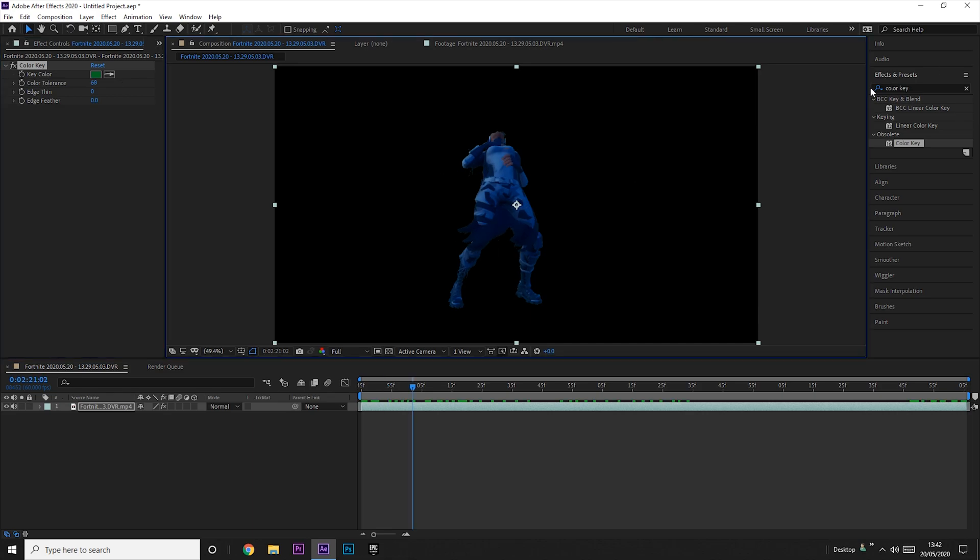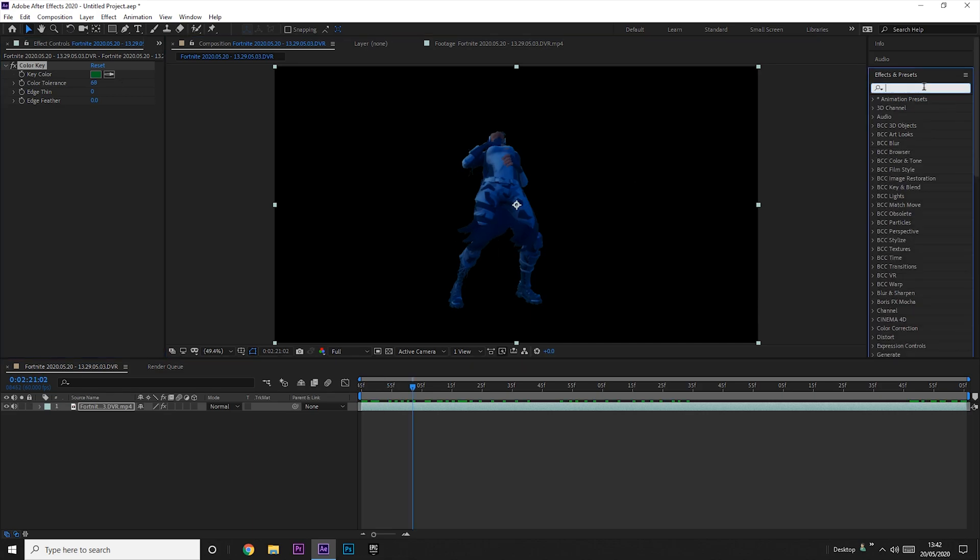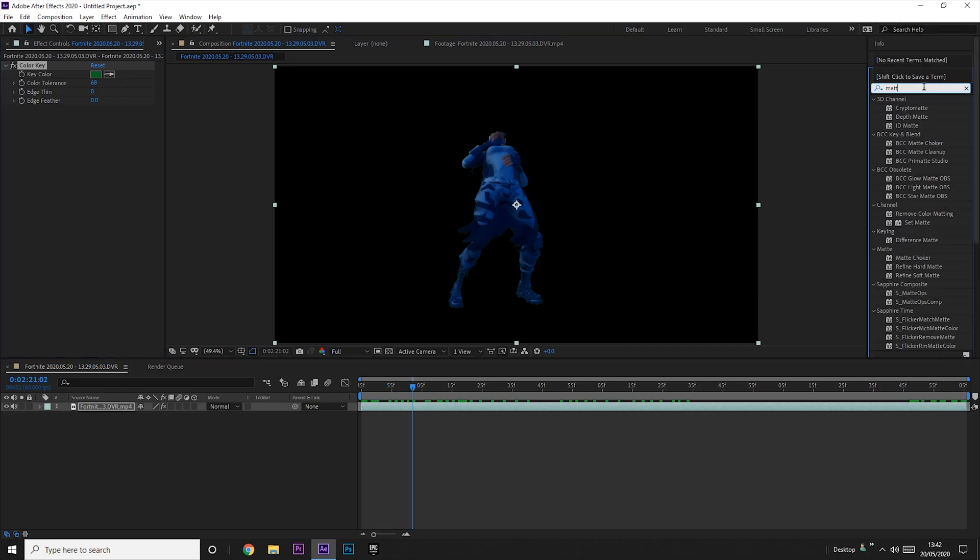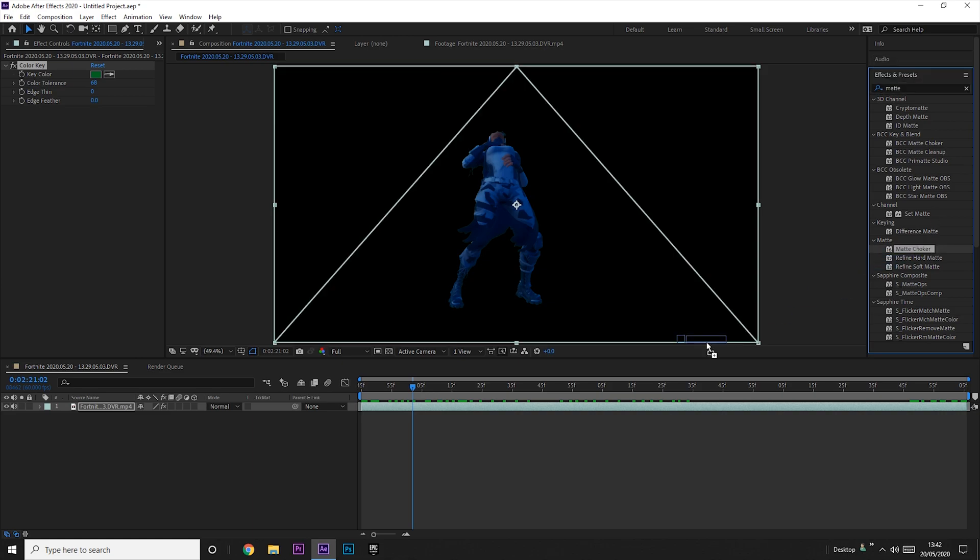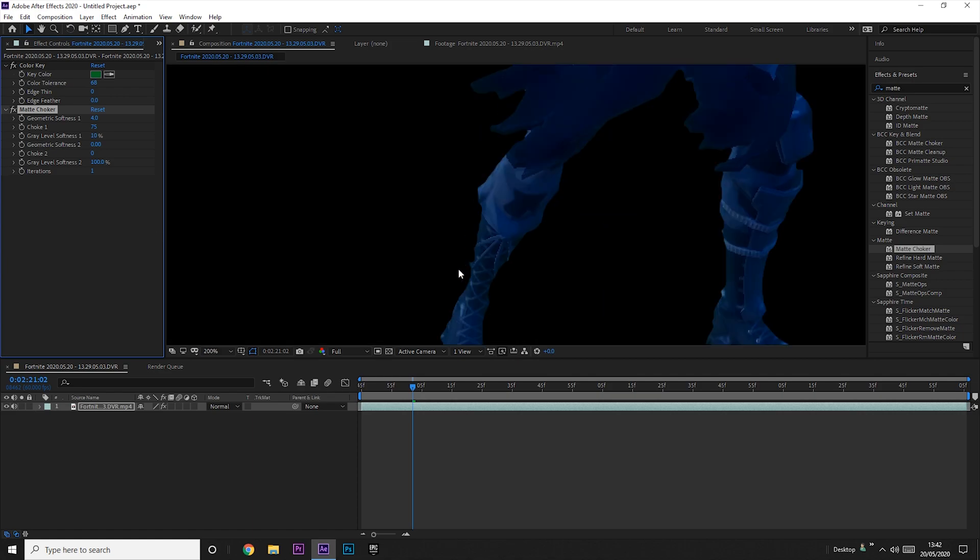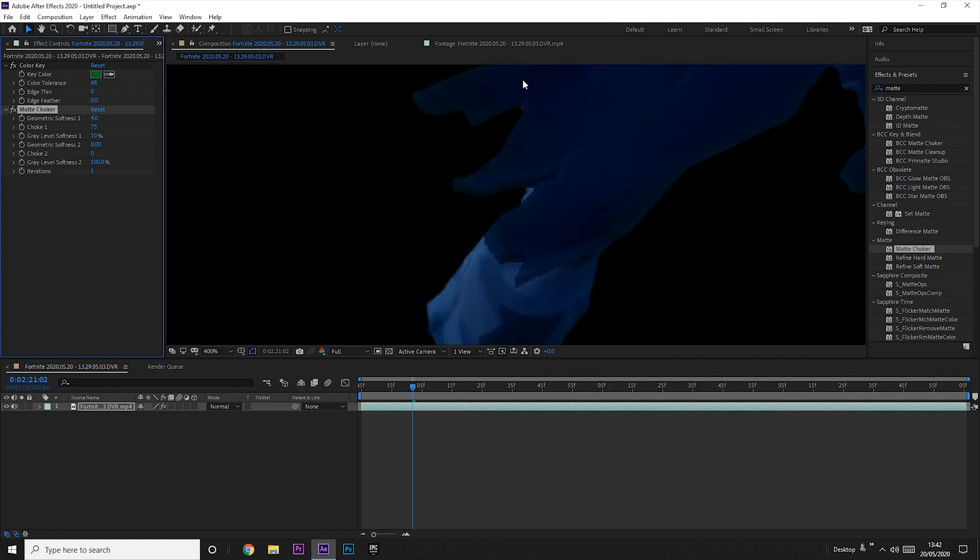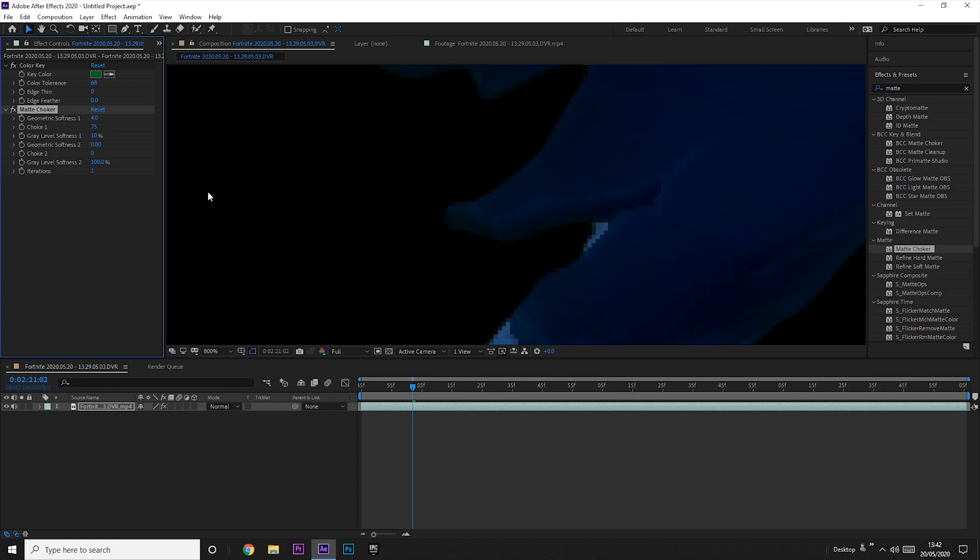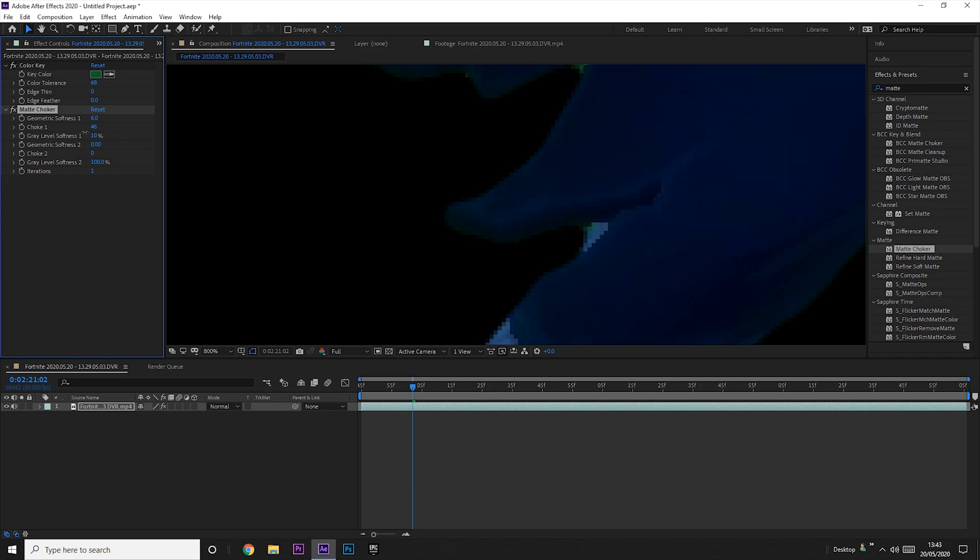Go back to the effects and presets tab and search for the matte choker effect. Apply it to your clip and increase the geometric softness and choke until you can't see any green around your character. Then turn off the gray level softness so there isn't any blur and there's a completely solid line between the background and your character.